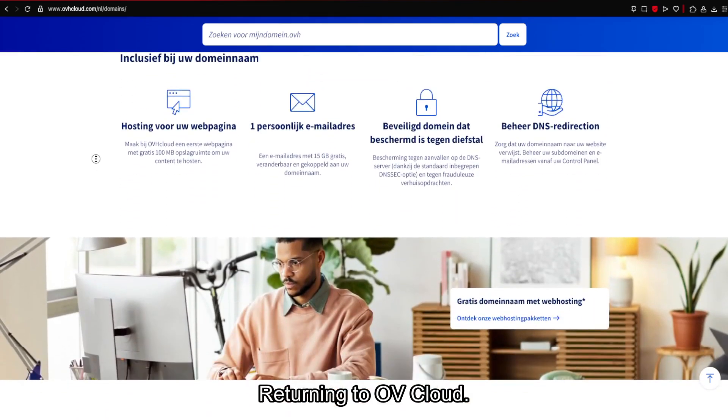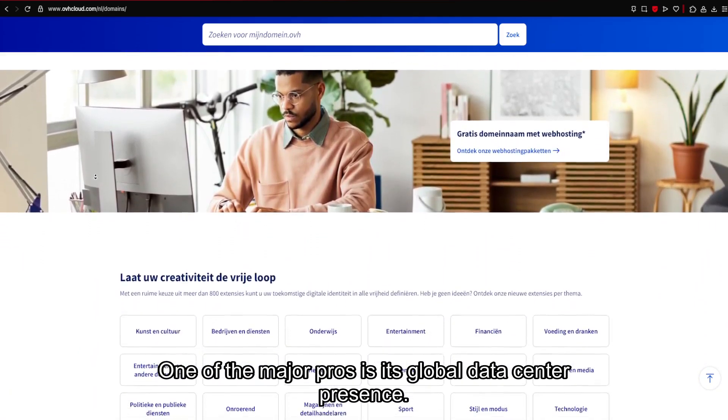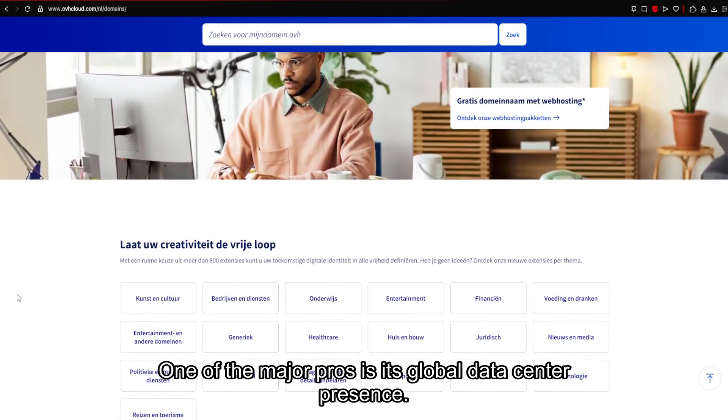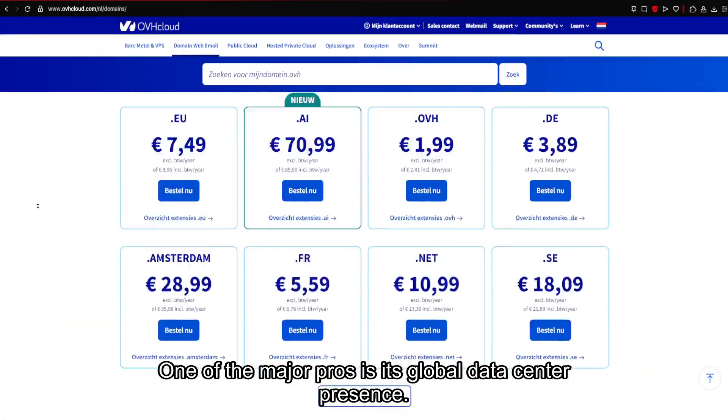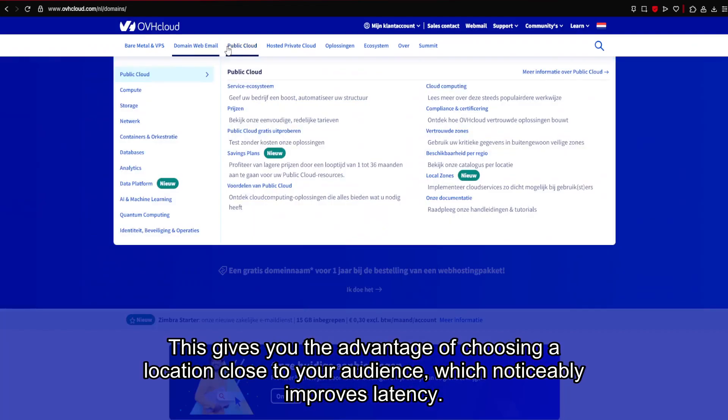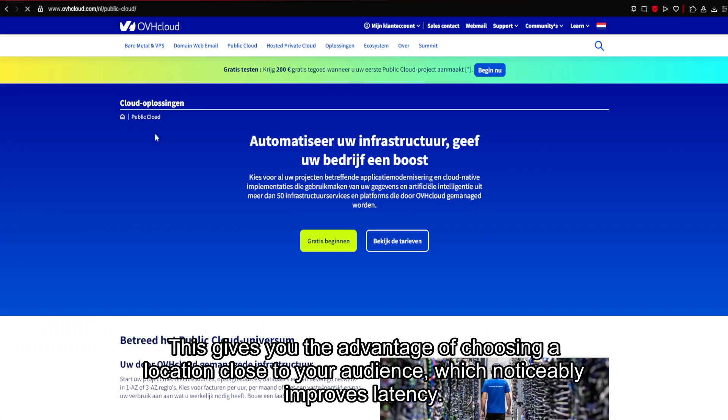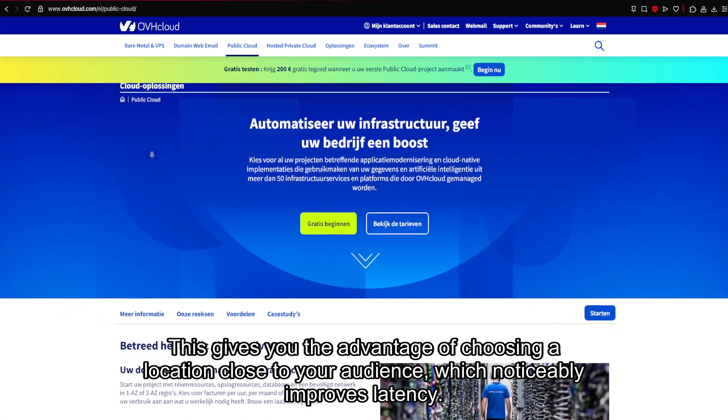Returning to OV Cloud, one of the major pros is its global data center presence. This gives you the advantage of choosing a location close to your audience, which noticeably improves latency.